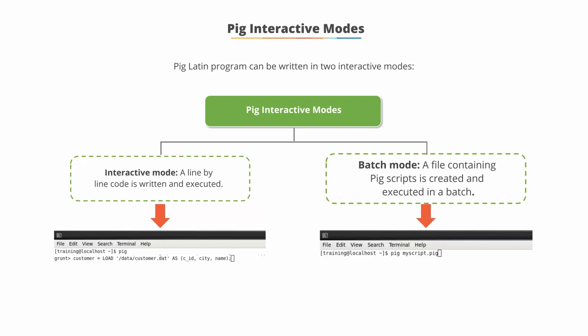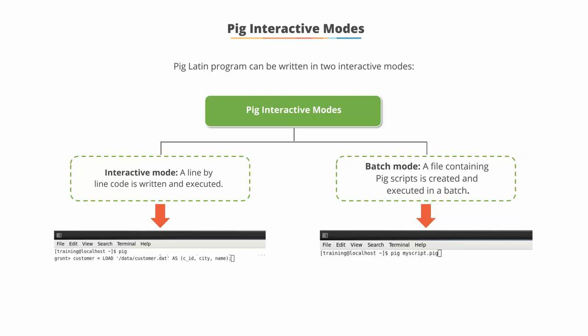In Batch mode, all scripts are coded in a file with the extension .pig, and the file is directly executed.